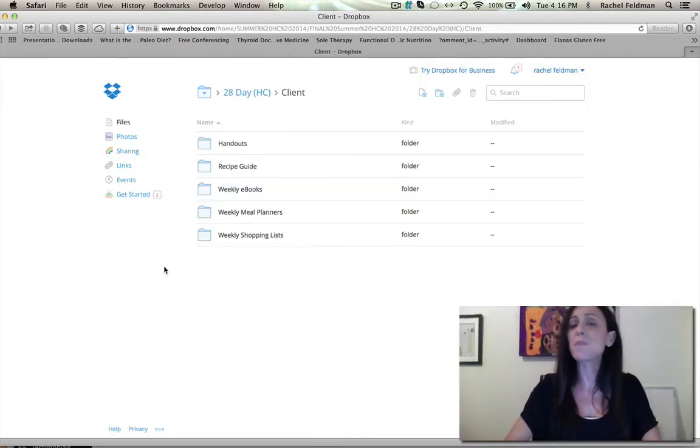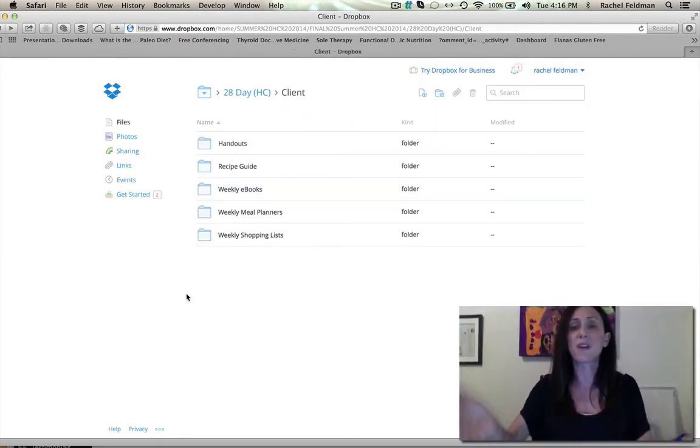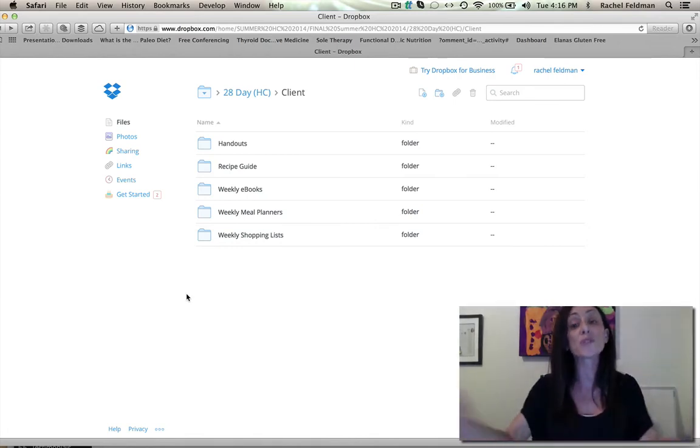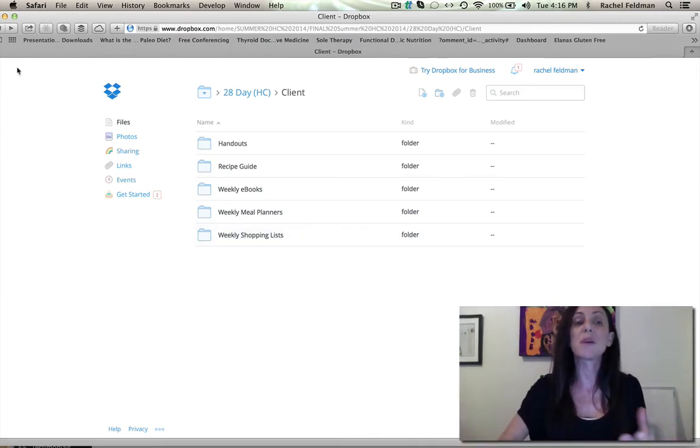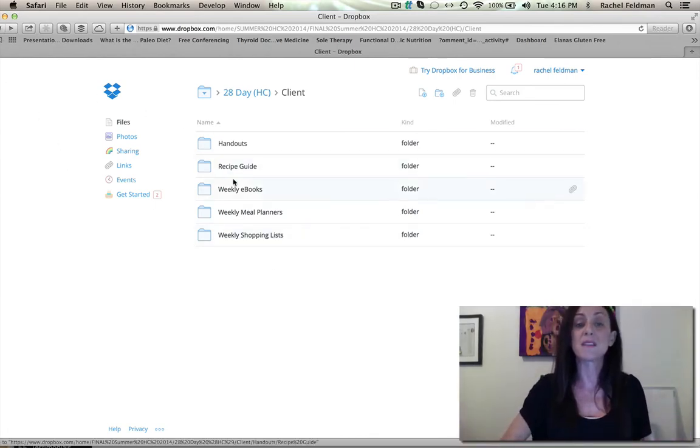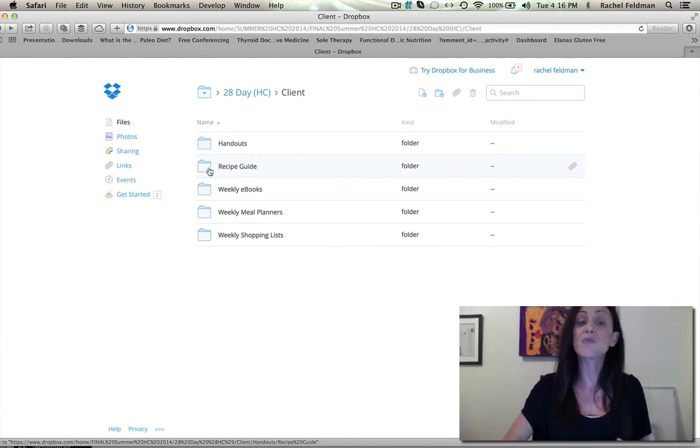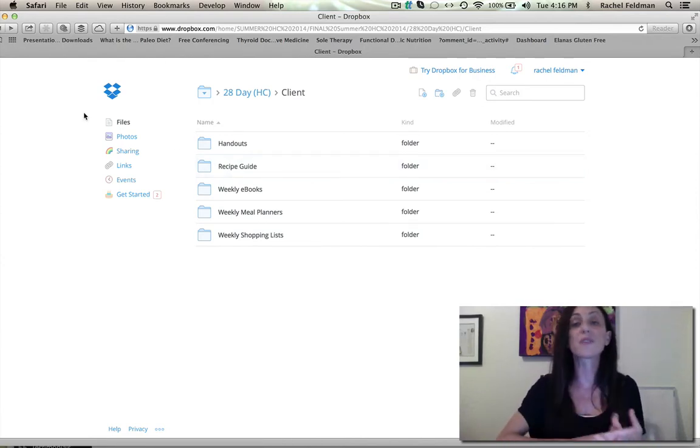So it's very important when you want your client to see something beautiful, but also for you to sell it, to be able to show how amazing this is. Now this recipe guide, everything is allergy friendly, gluten free, dairy free.